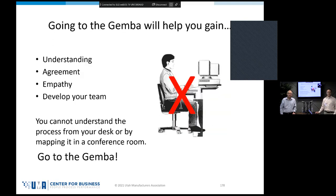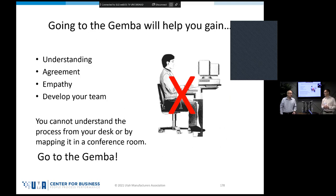Wrapping up on the Gemba: get out of our chairs, go to the place, help get understanding with the employees, get agreement on what's really wrong, and have empathy. Feel for the people that are living with problems every day in their job — we want to make it better for them.